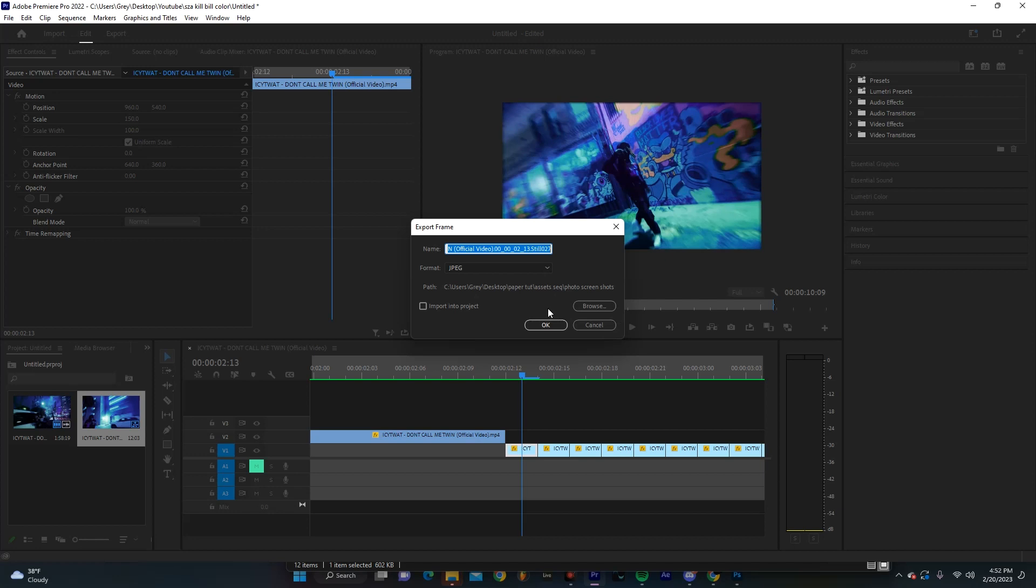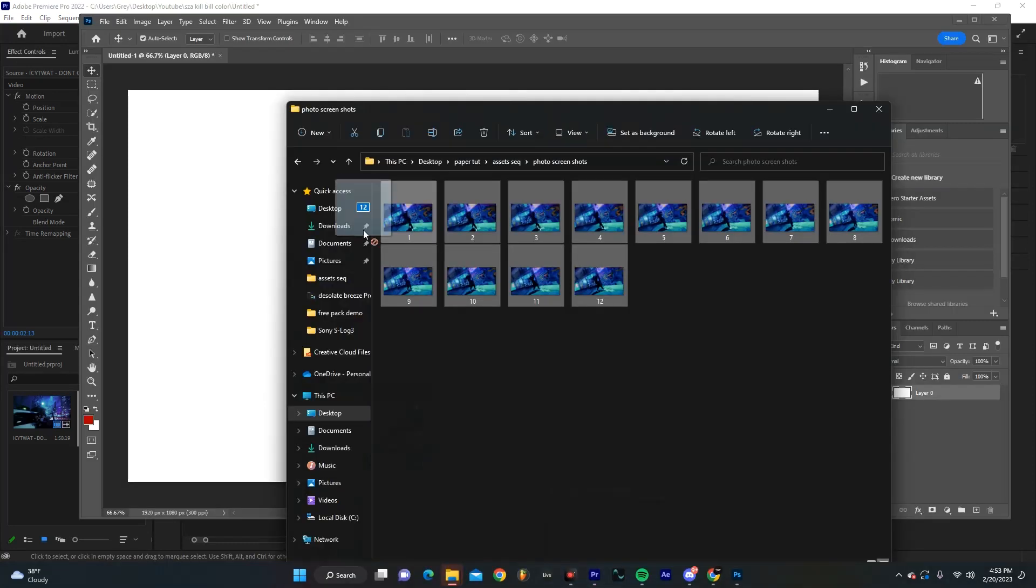And then you're going to want to name it one. And you're just going to keep doing that with each individual clip until you get as many as you want. I recommend doing 12 for this, but you can definitely do whatever. Just know that the more you do, the longer the process is going to be. But from there, you'll hit okay and just repeat that process until you get your individual screen grabs.